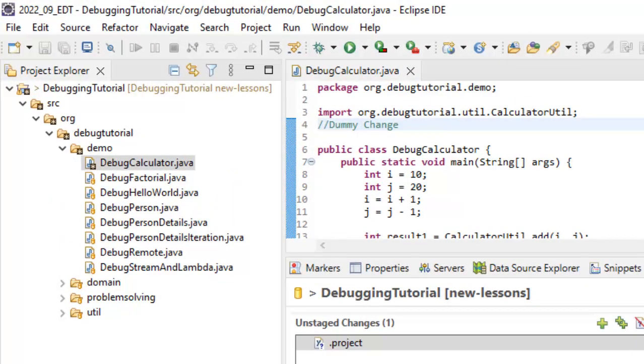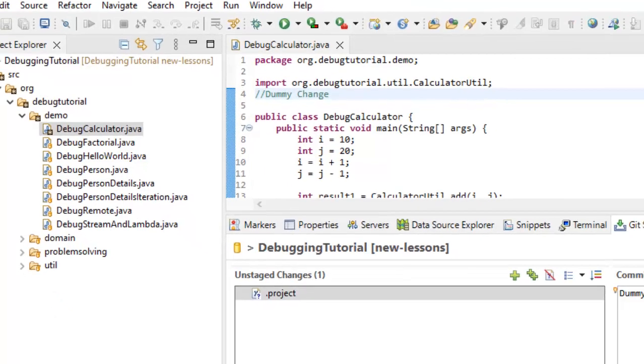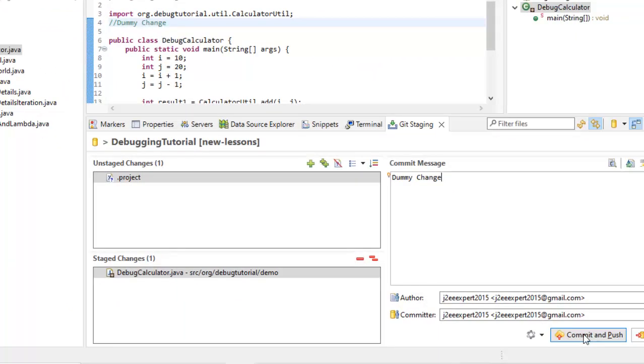So here I have a file where I am making a dummy change at line number 4 and trying to push the change from here. Let me click on commit and push.